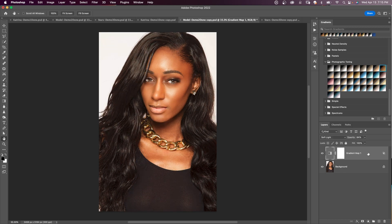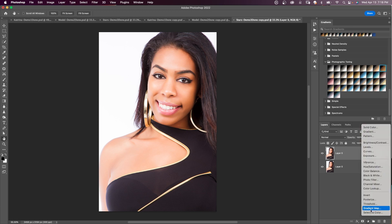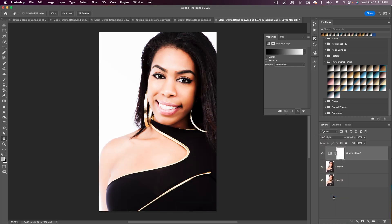We're able to get amazing skin tones this way. These photographic toning presets work with any skin tone. Let's add another gradient map in the Layers panel, change the blend mode to Soft Light — you can experiment with blend modes and change to anything you like, but I find Soft Light has a nice mellow effect. I'll set the opacity to around 80 as a starting point.